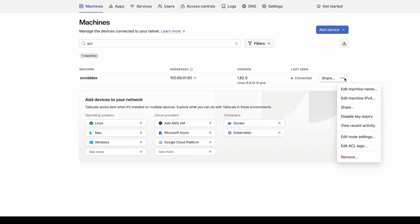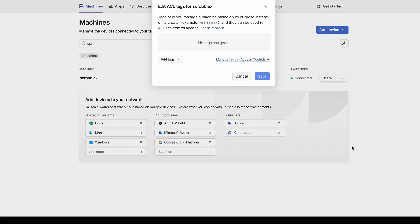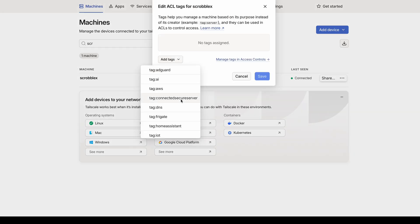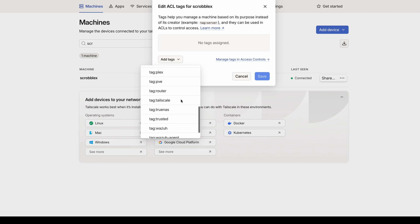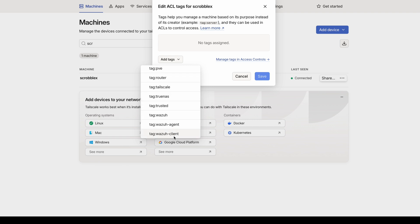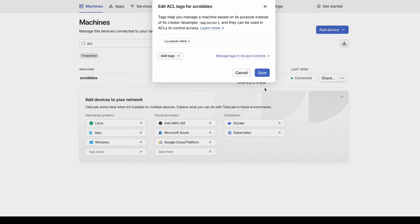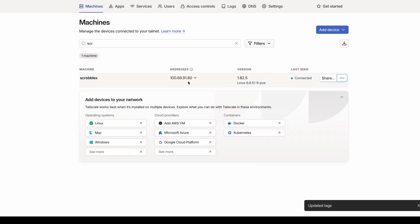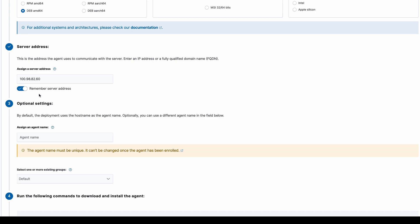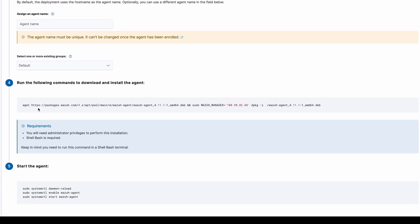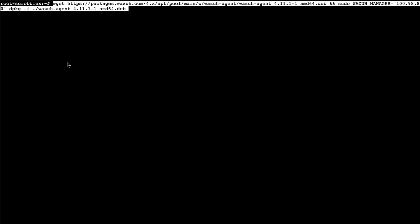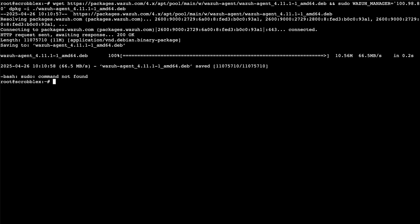Now I quickly add the tag. Going back to the node, I click 'Add ACL tag'. I scroll down — I actually see two entries, probably a duplicate from a previous setup. I select 'Wazuh client' and save. Now I leave the Tailscale server IP in place since we're connecting through Tailscale, and I copy and paste the install command.